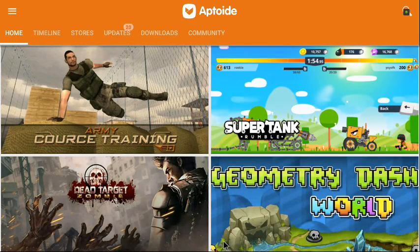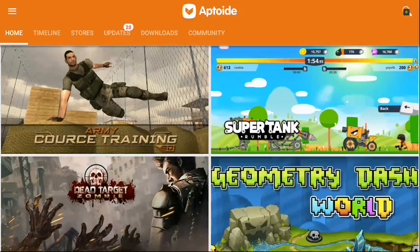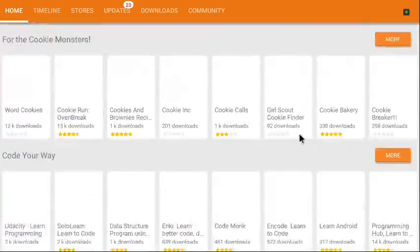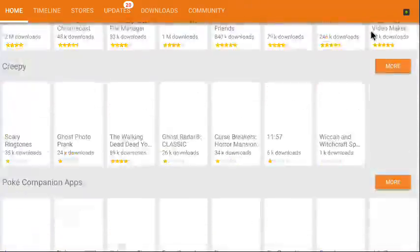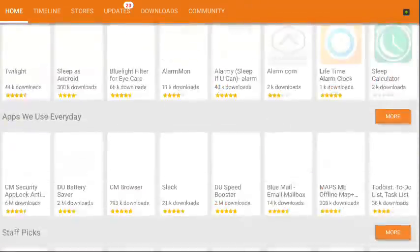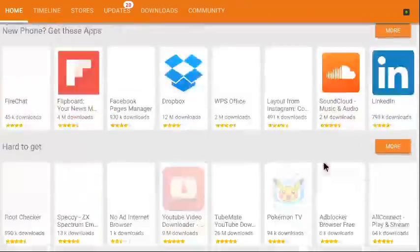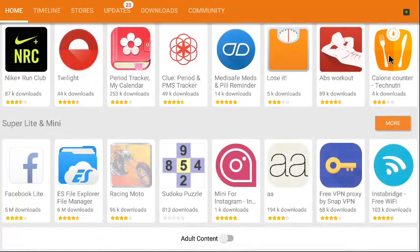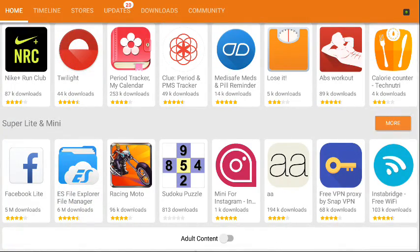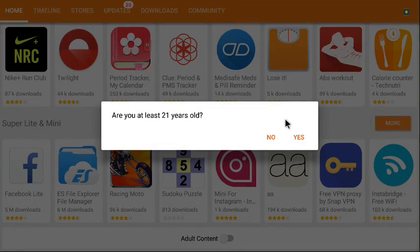Now when you're inside Aptoide, this is what I do too: to make my choices, I scroll all the way to the bottom and I turn my adult content on. Yes.